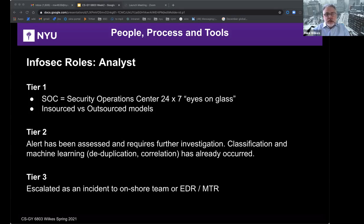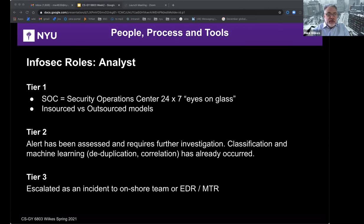The tier two analyst reviews an alert that has been assessed and requires further investigation — classification, machine learning, and de-duplication have already occurred before they decide whether to escalate. Tier three is when you've escalated to an onshore team or to an EDR or an MTR — managed threat response, or endpoint detection response solution. The InfoSec analyst is responsible for assessing vulnerabilities, recommending vendor solutions, and identifying best practices. There is also SOAR — Security Orchestration and Automated Response.